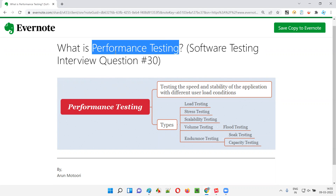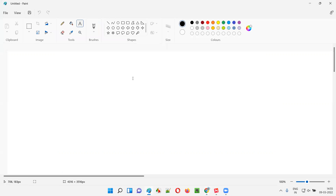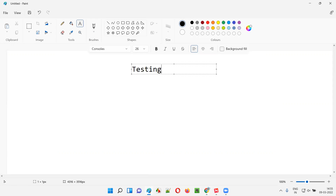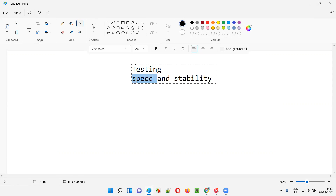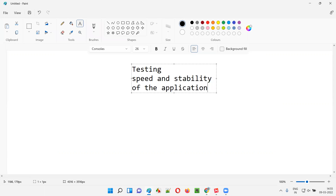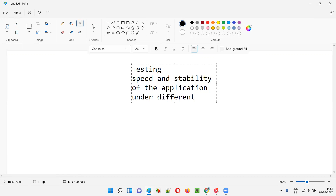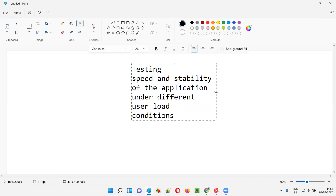Performance testing, in simple words, is nothing but testing speed and stability. There are two keywords you have to focus on: testing the speed and stability of the application. The application can be a web application, a desktop application, or a mobile application — whatever the application — testing the speed and stability under different user load conditions.